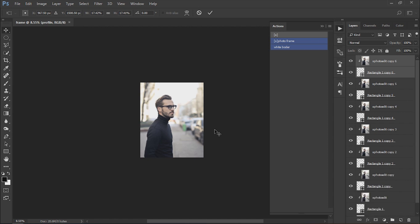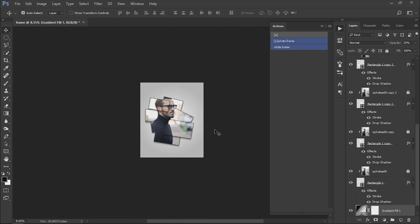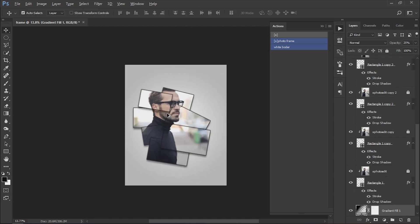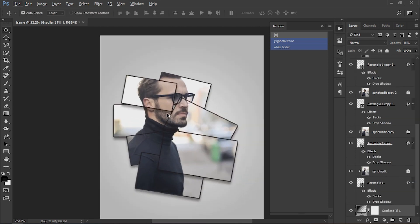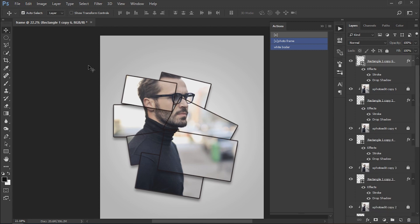Photoshop will make such effect automatically. If you want to adjust frames, then select move tool and press control plus T.